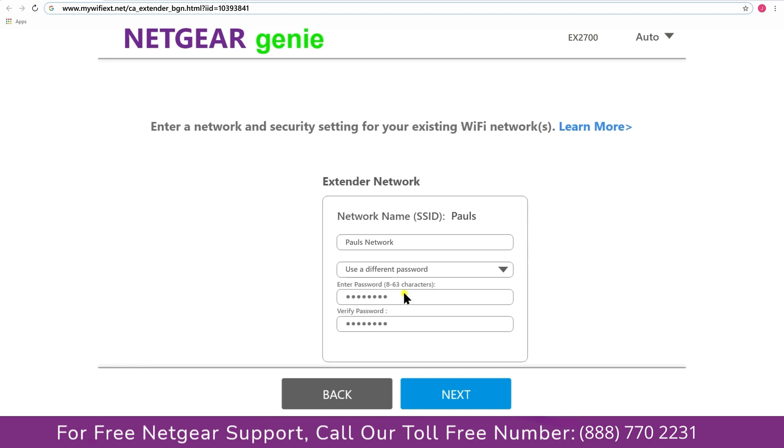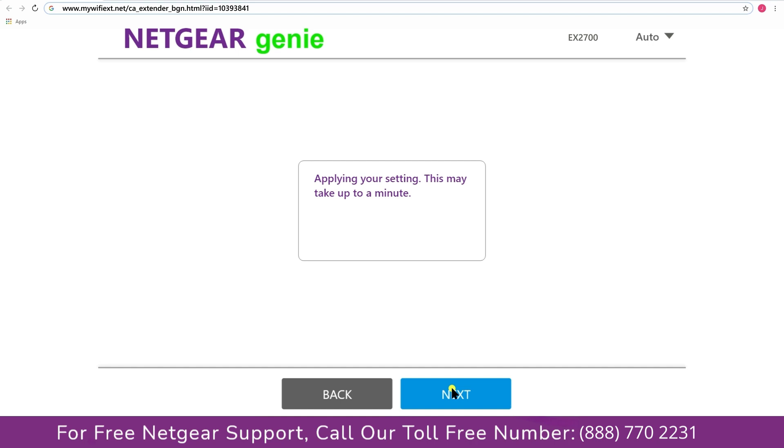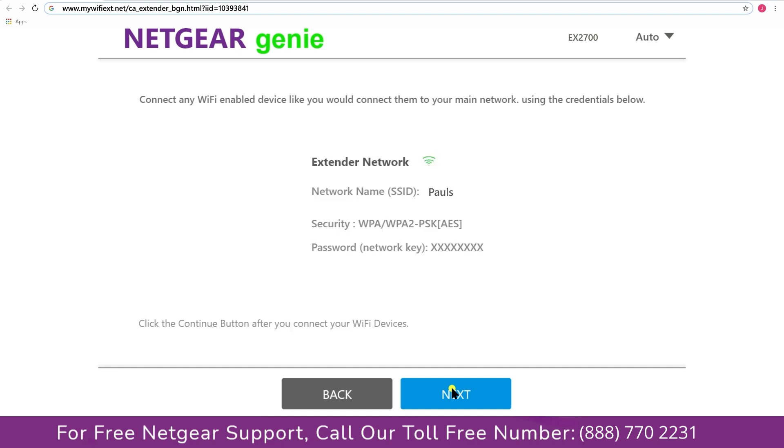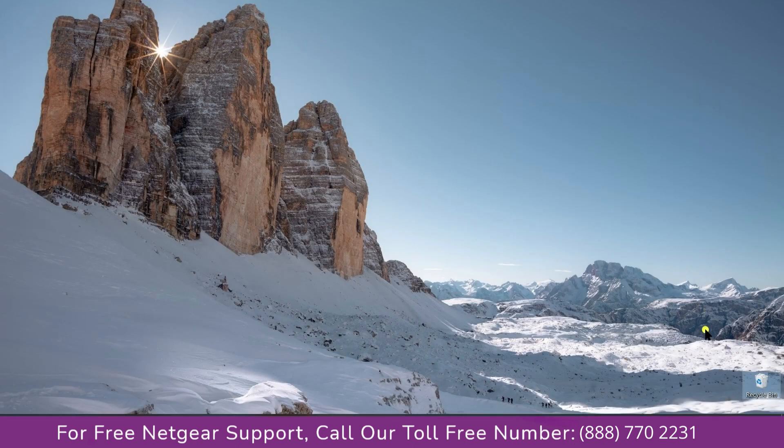My wifi extender name is Paul, you can choose any you like. Now we are successfully done with setting up our Netgear EX2700 range extender.